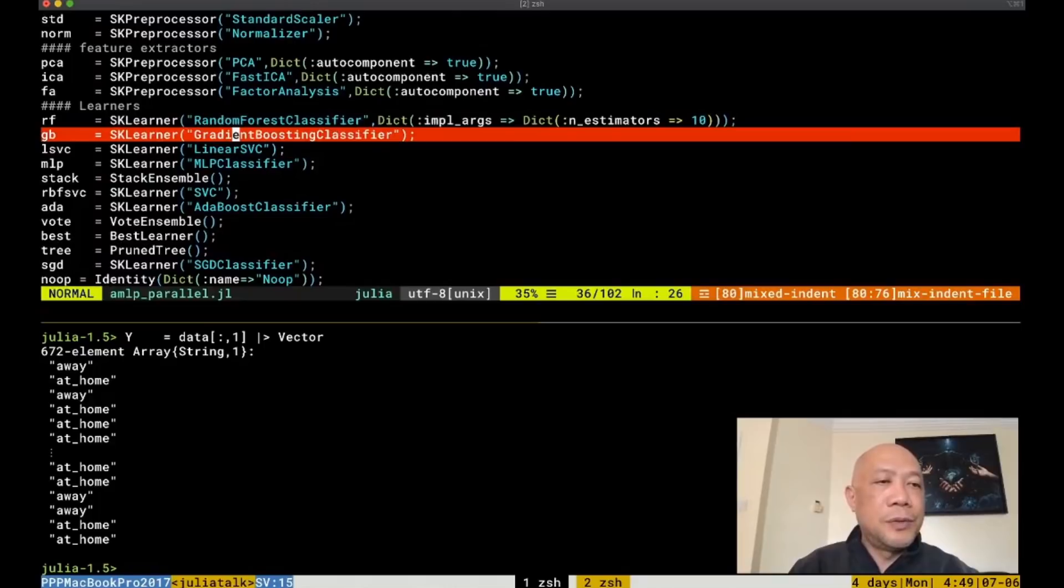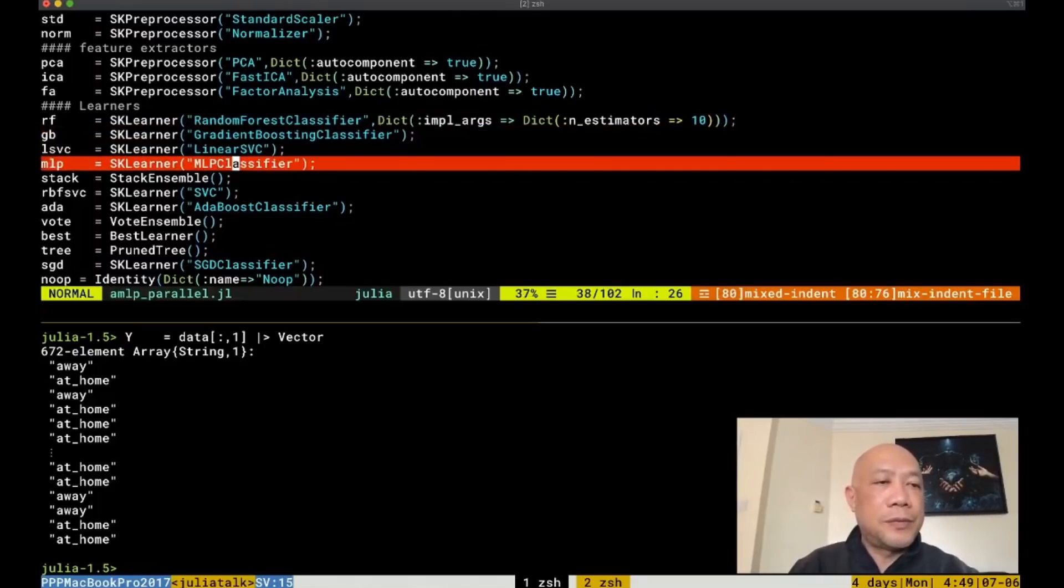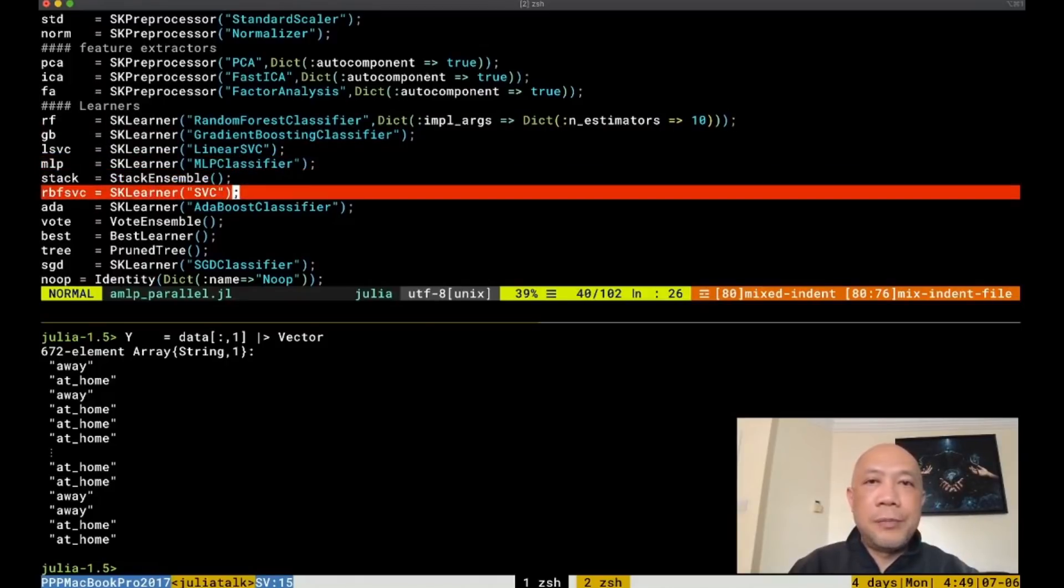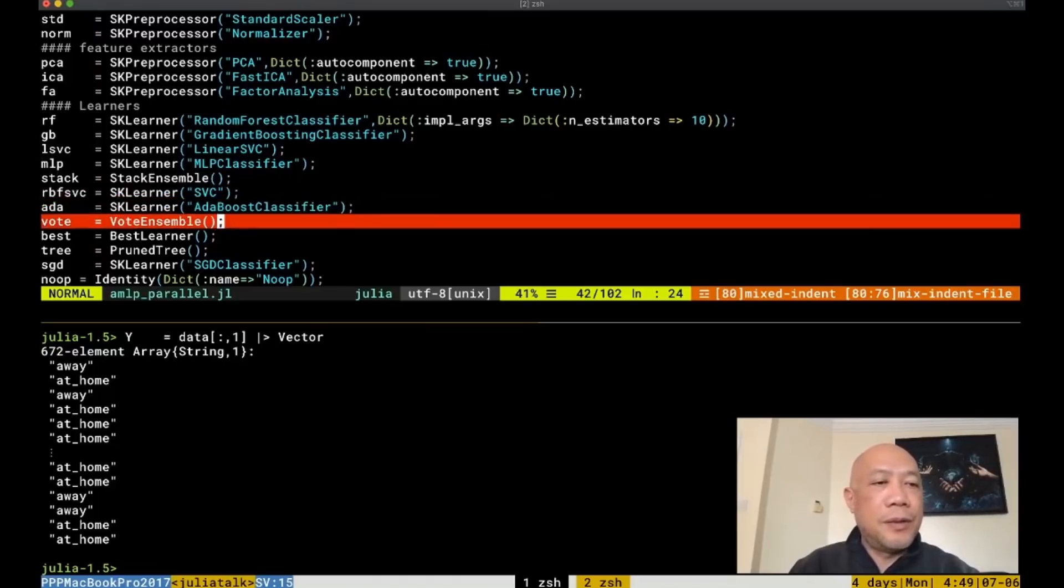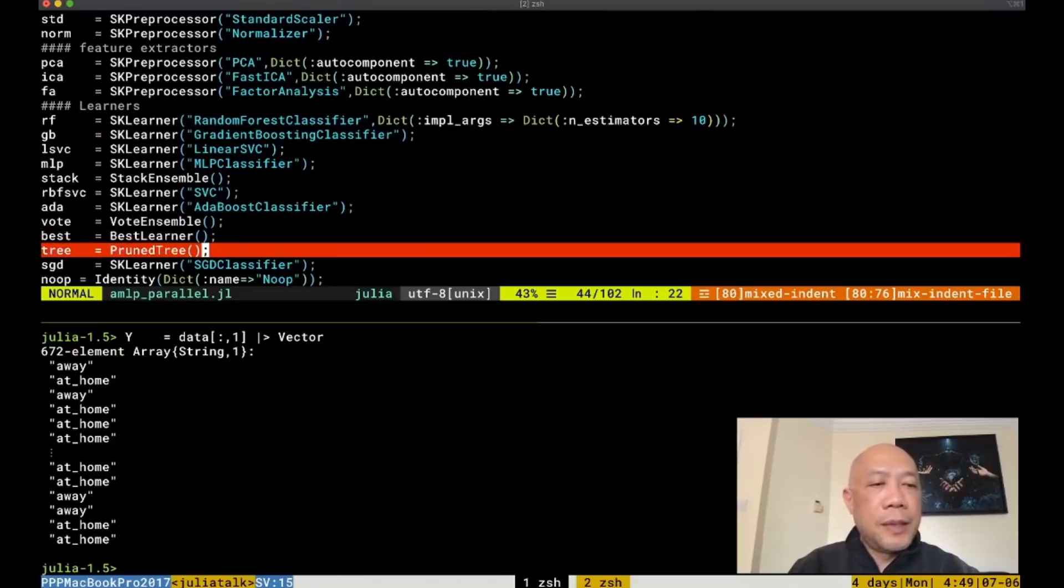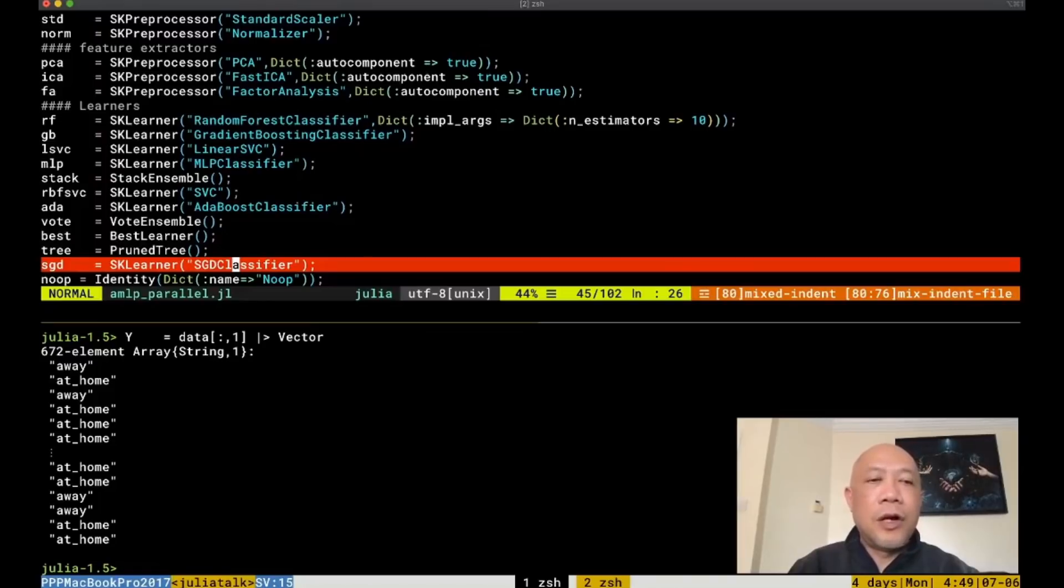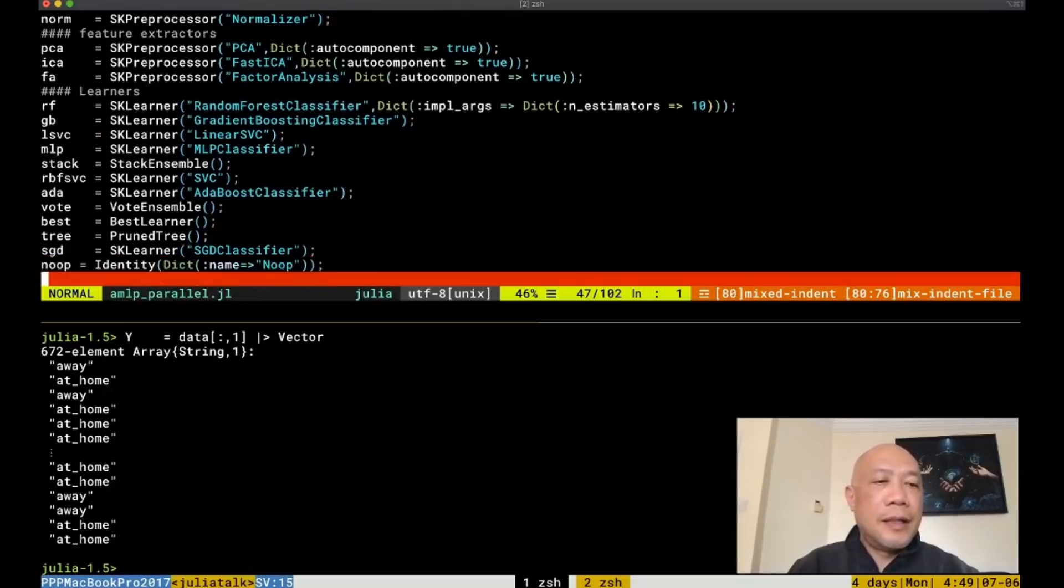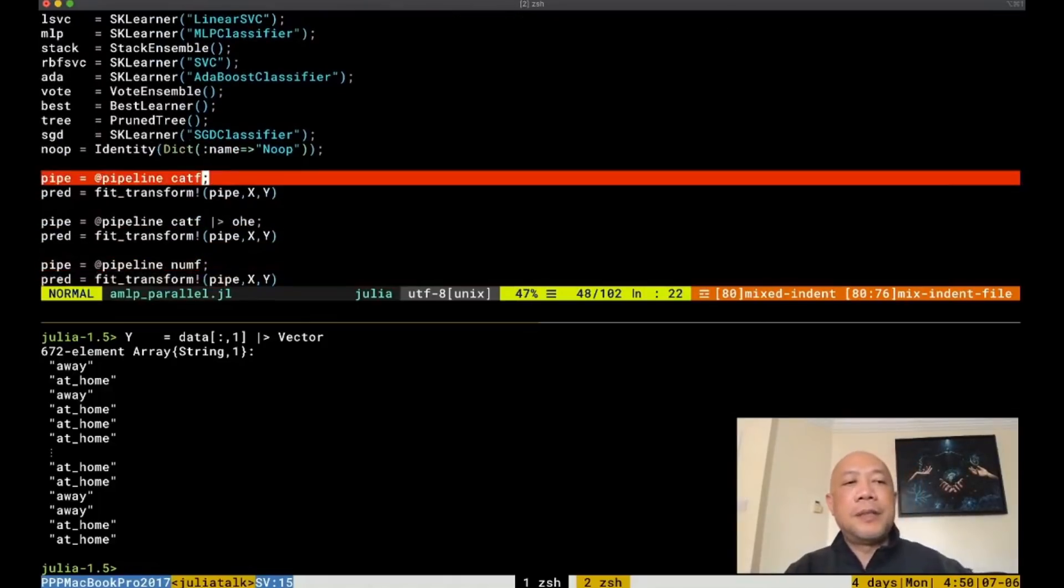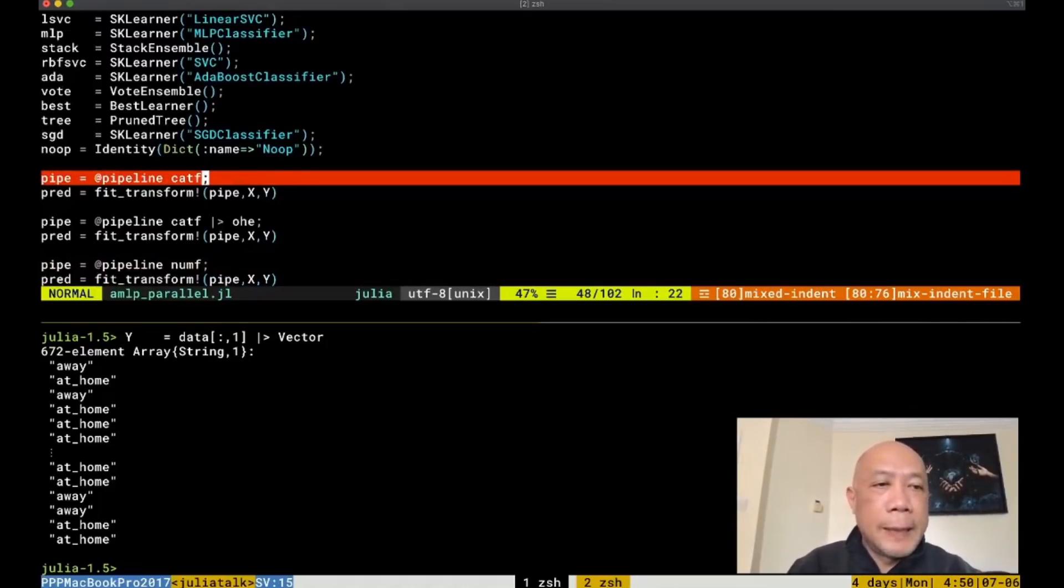We will also include several learners such as random forest, gradient boost, linear SVC, MLP or the neural network, stack ensemble, RBF SVC, AdaBoost classifier, voting ensemble, best learner, tree pruning or prune tree, stochastic gradient classifier, noop for identity or no operation. Let's now have some examples of symbolic pipeline expression using AutoML pipeline.